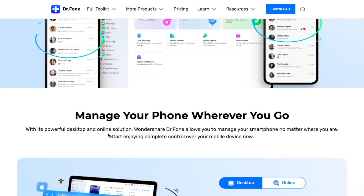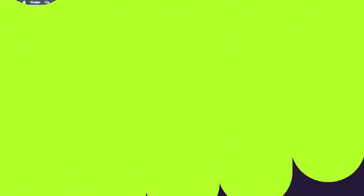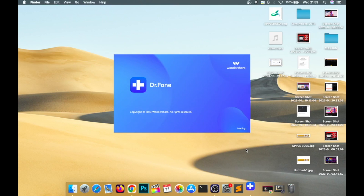One stop, complete mobile solution. Then click the download link below and install.